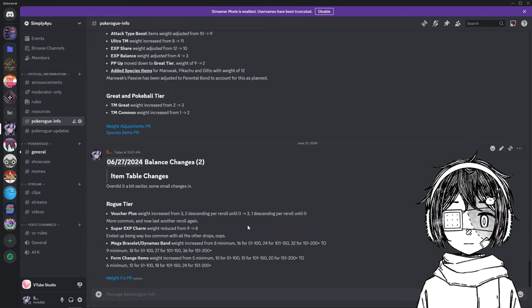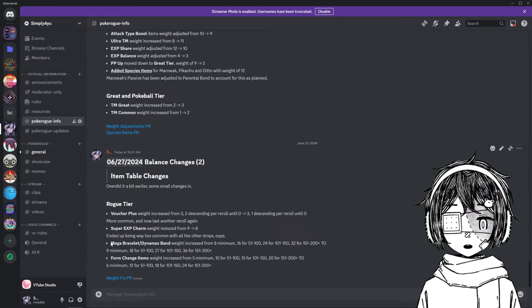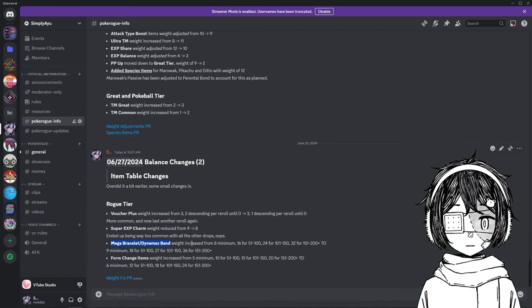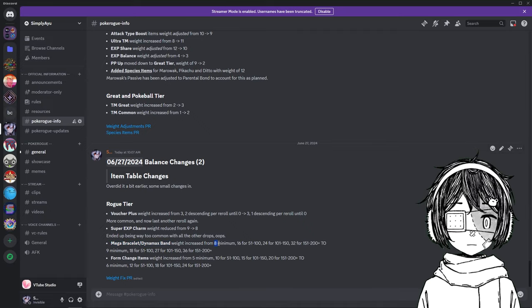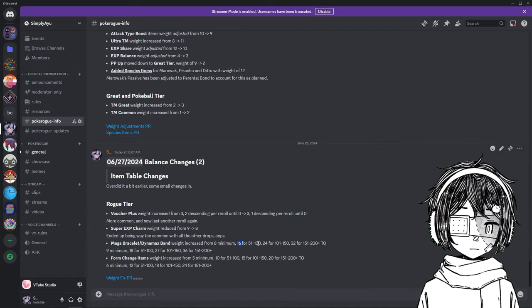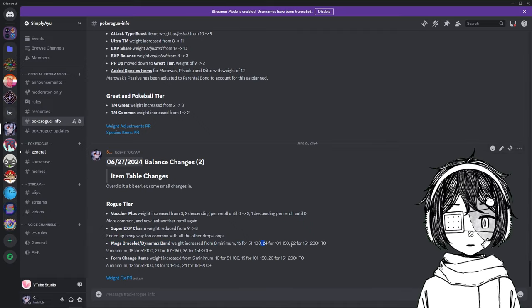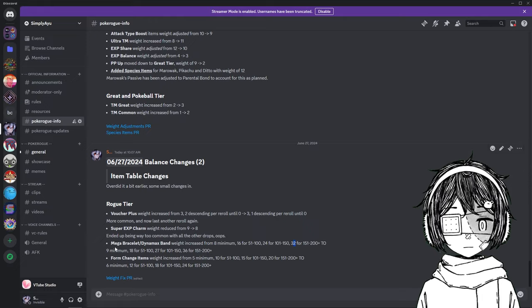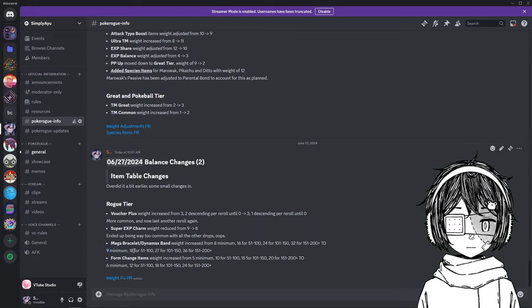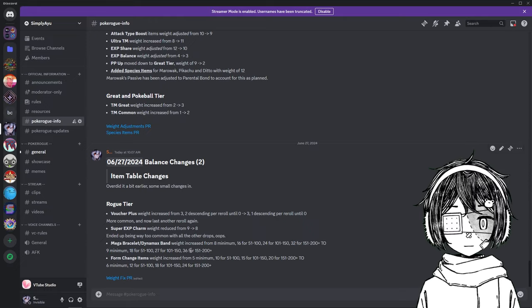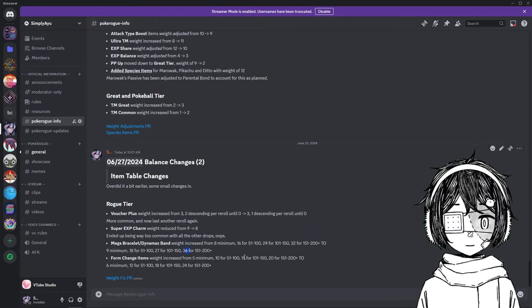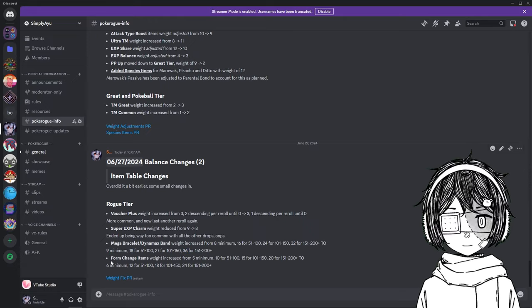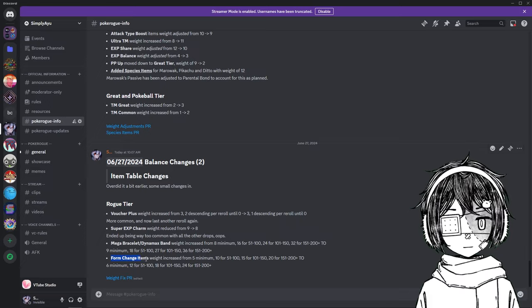So this means that now the Mega Brasslet and Dynamics Band change from 8 minimum, so 8, then 16, then 24, then 32, to 9, 18, 27, 36. After that, as you can see, we have a buff for the form change items.